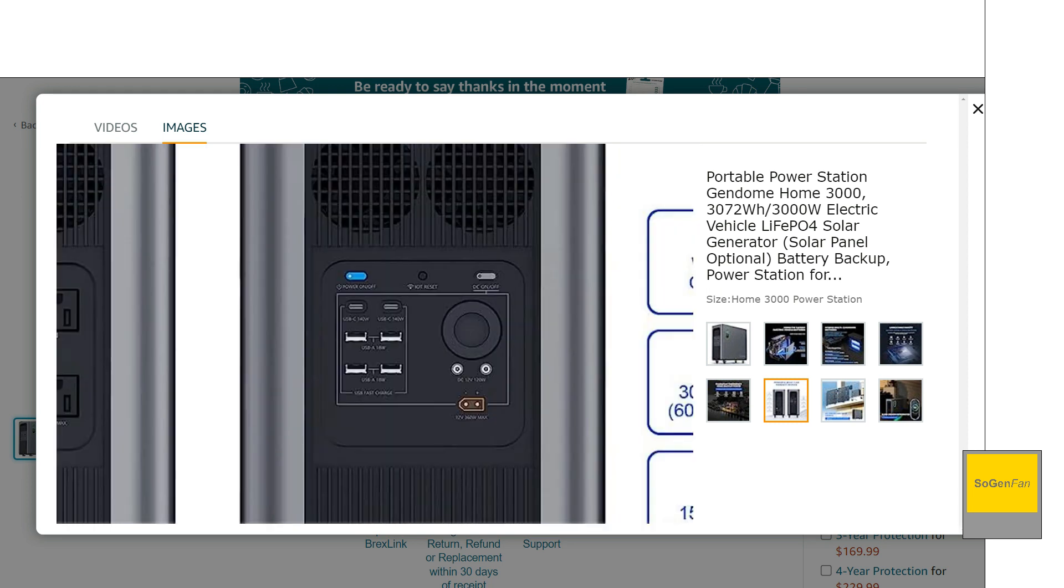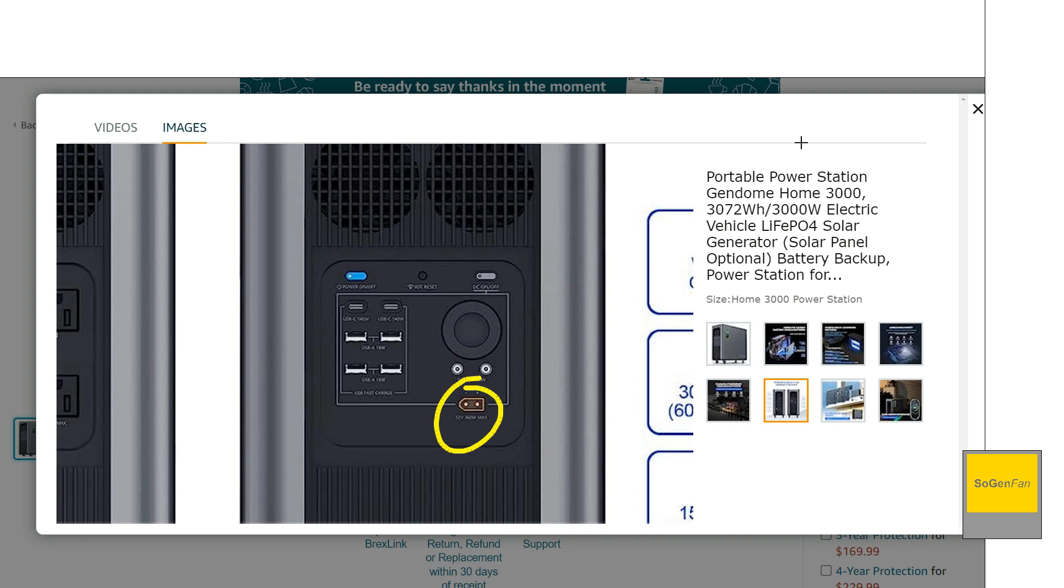And then on the other side, well, this is technically the front side is all the USB, the 12 volt outlets, and they do kind of give you a high output. This is a 360 watt. So this is 12 volts, 30 amp basically.